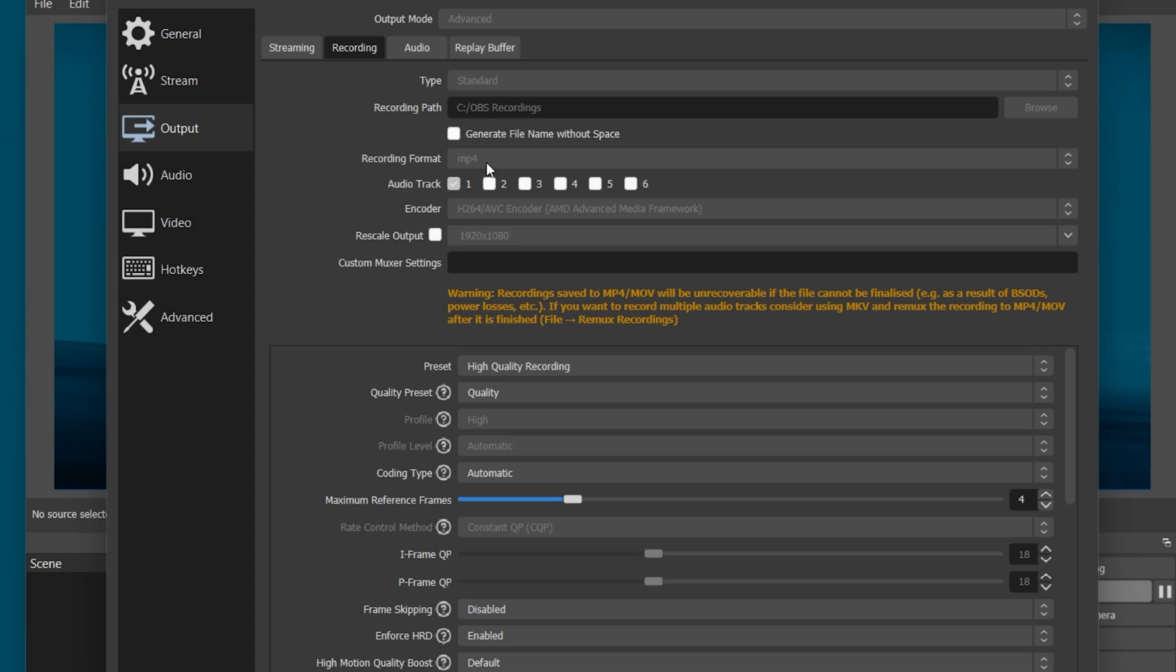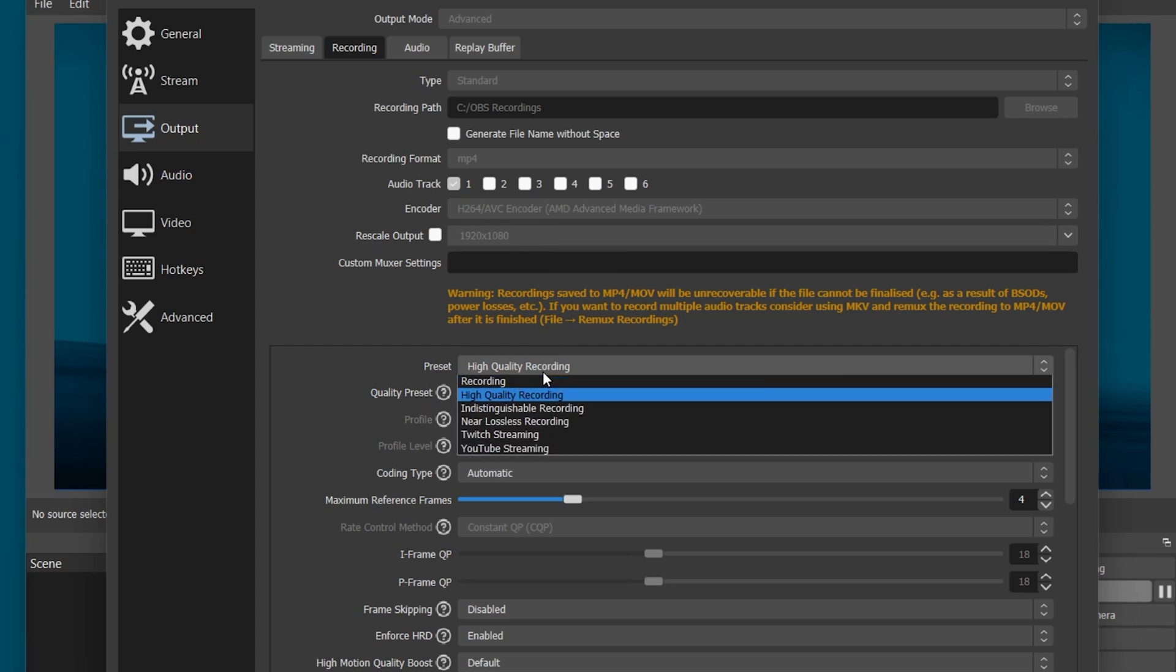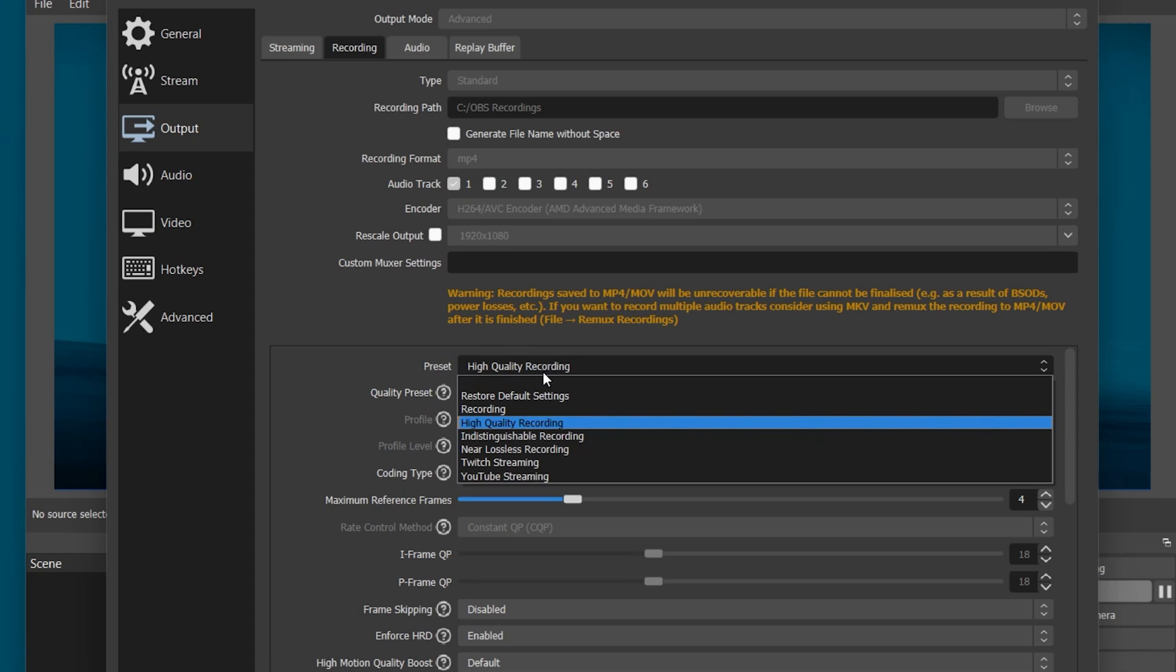Again, set the Encoder to NVIDIA NVENC, AMD or x264 depending on your graphics card and available resources. I like to use the High Quality Recording Preset for my recordings, but in case you are dropping frames while recording, then you should set your Recording Preset to Recording.